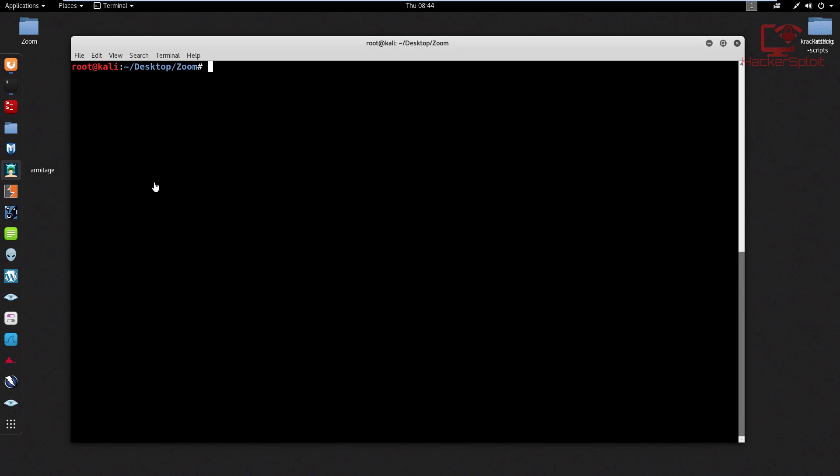Hey guys, Hackdisploit here back again with another video and welcome back to the web application penetration testing series. Now for those of you who have been spamming me about the S7 video, please just have a little bit of patience. I know I've been saying that it's going to come out and as soon as it will be out, I'll post the link and you can go and check it out for yourself.